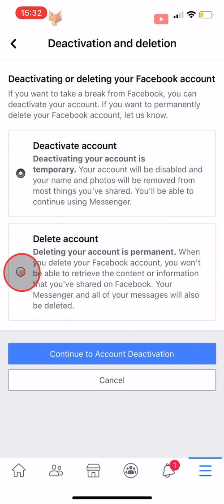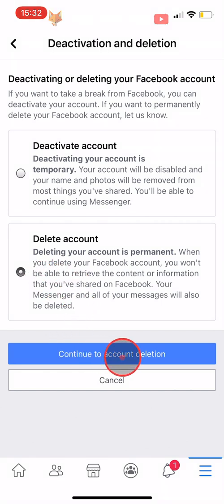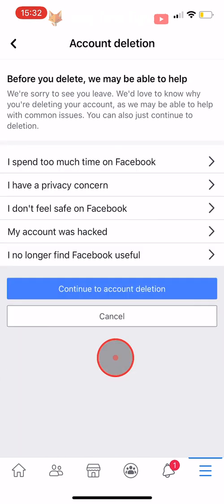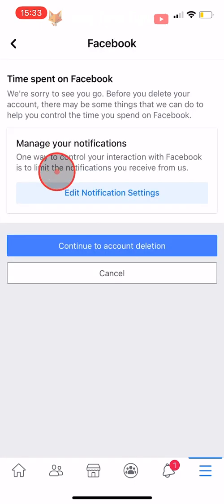If you are sure that you want to permanently delete your account, tap on Delete Account to select it and then tap on Continue to Account Deletion. You can give a reason as to why you are deleting your account, or you can tap Continue to Account Deletion.